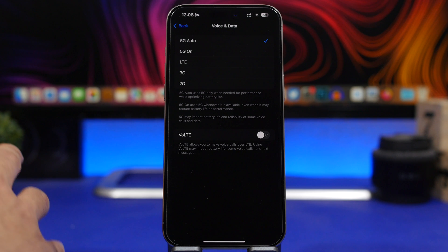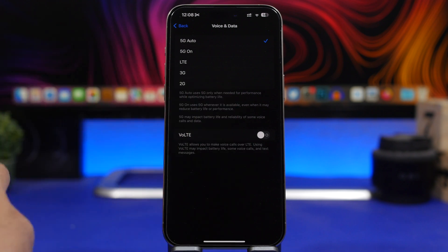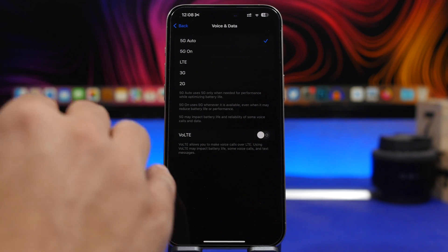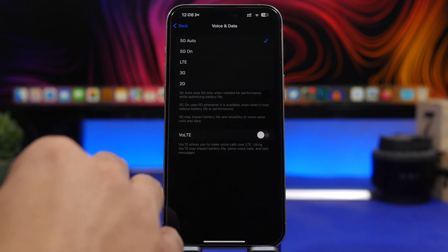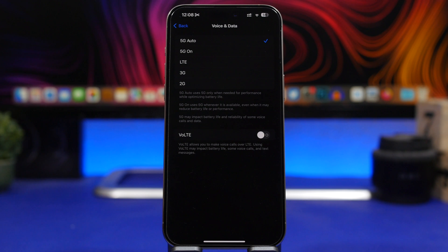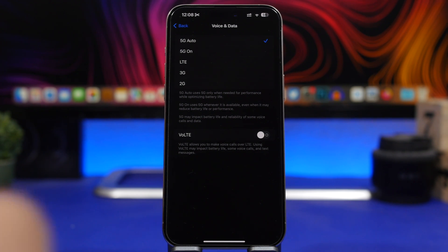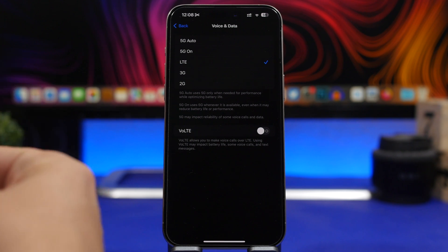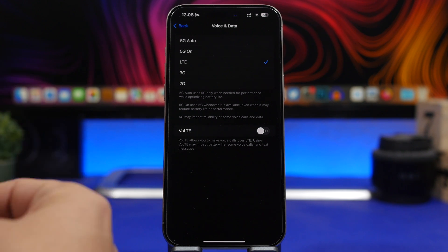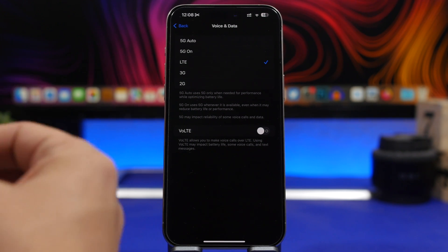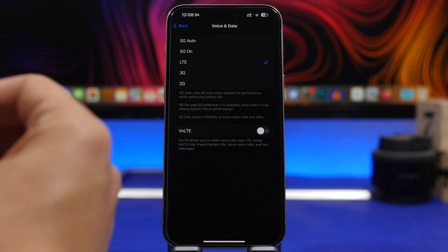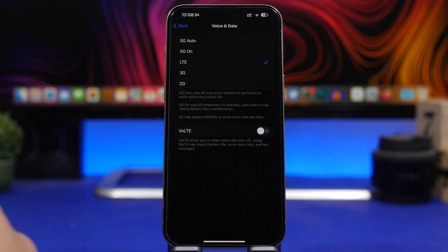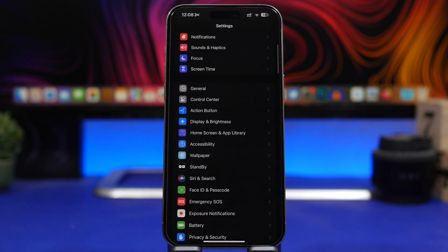5G, causing the battery of your iPhone to drain really quick. So if you're in a place where you know you don't have good 5G coverage, make sure you switch to LTE - this is the best thing you can do and that way of course also save a ton of battery for your iPhone. And last but not